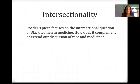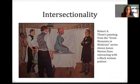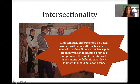Intersectionality. Roeder's piece focuses on the intersectional question of Black women in medicine. How does it complement or extend our discussion of race in medicine? Thinking back to our discussion of the Tuskegee syphilis study and our readings from that day, is there a place for thinking about gender and sex in those articles? Another point of intersectionality: this is Robert A. Toms' painting from the Great Moments in Medicine series, and it shows James Marion Sims interacting with a Black woman patient. Sims famously experimented on Black women without anesthesia because he believed that they did not experience pain — he has been quoted saying that in many places, if you want to look it up.